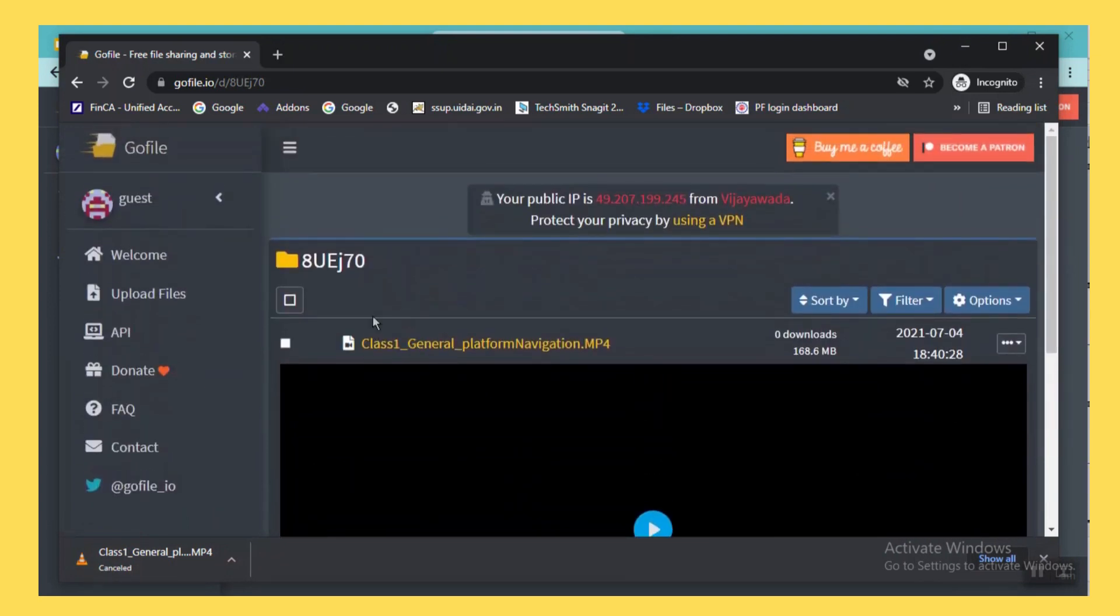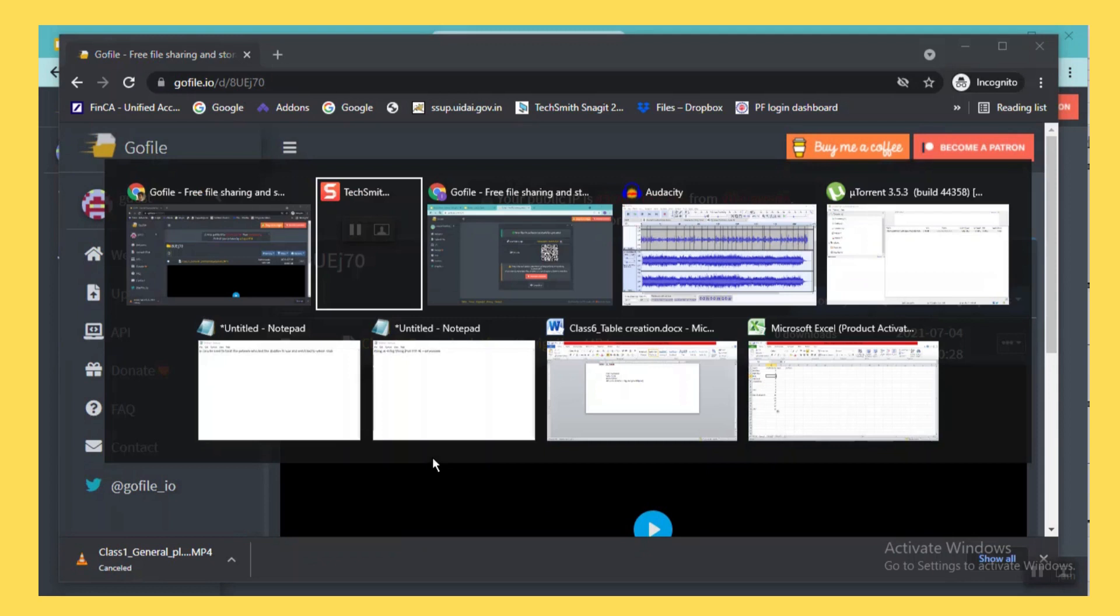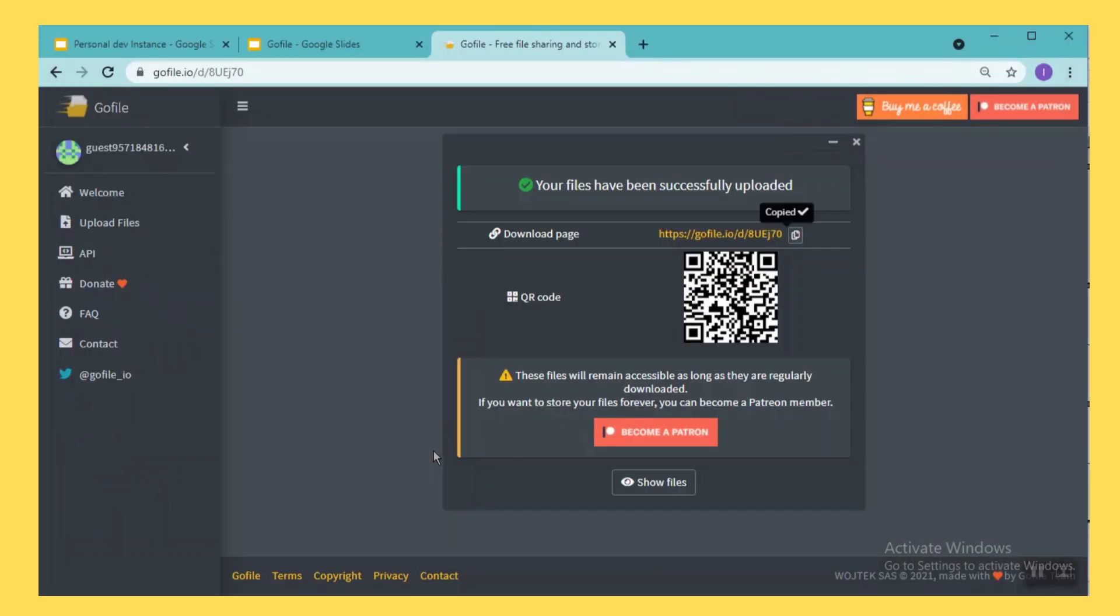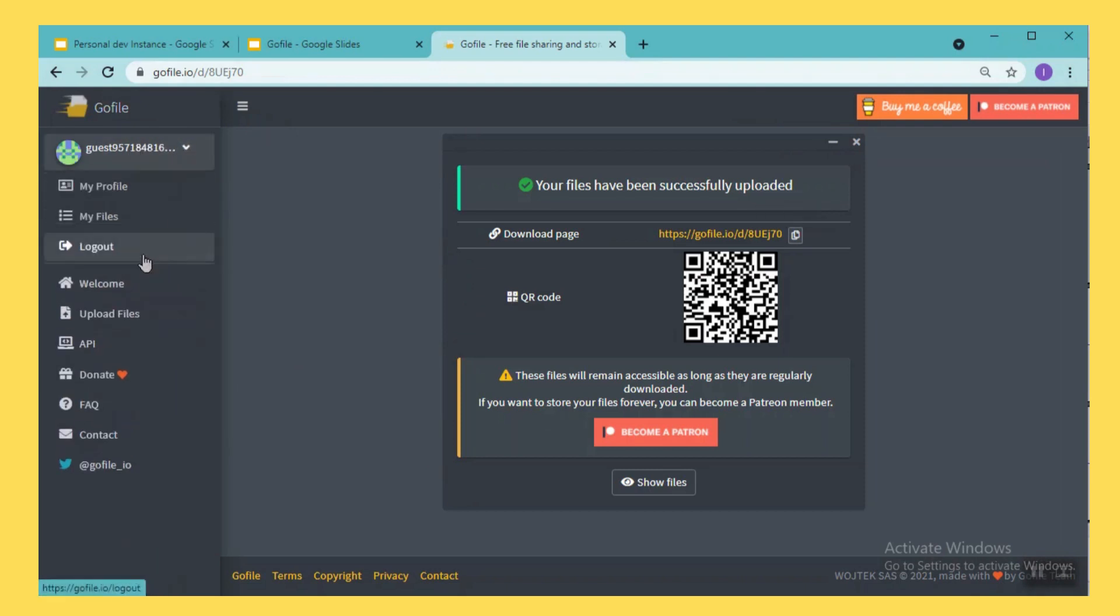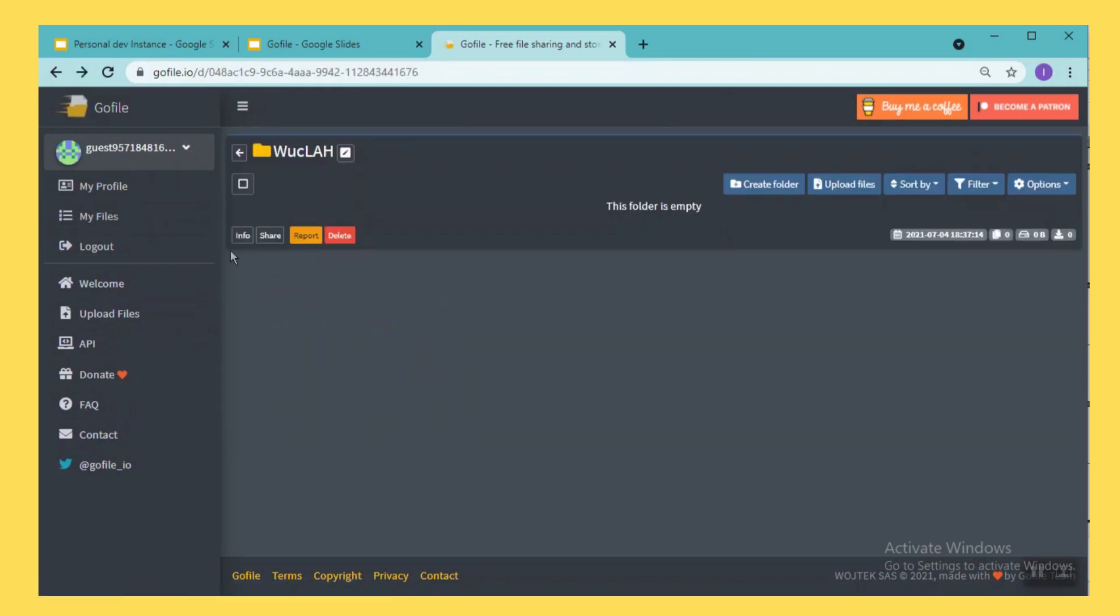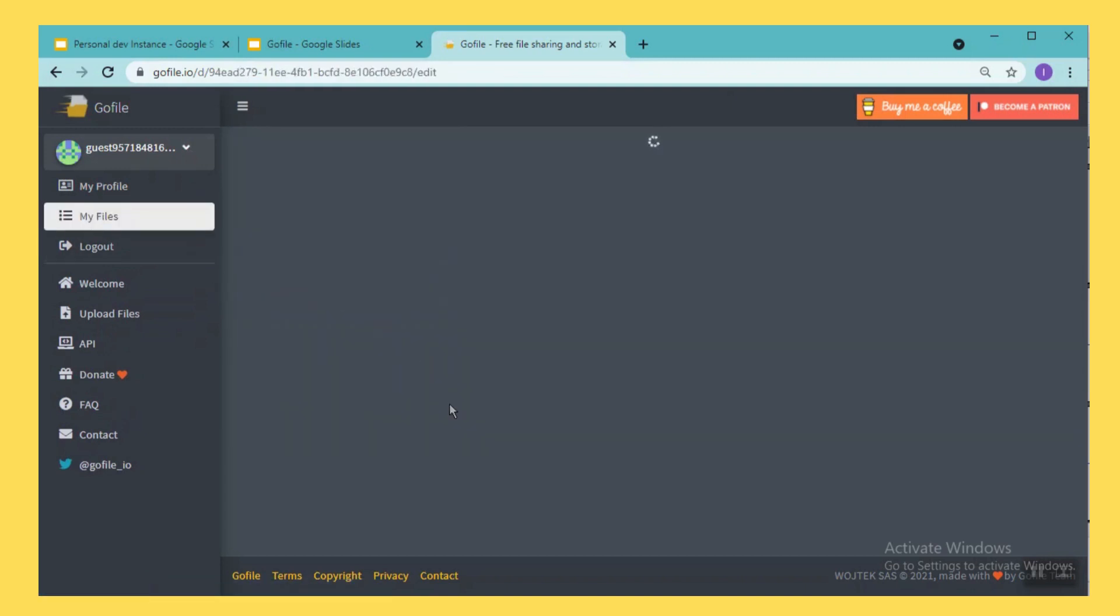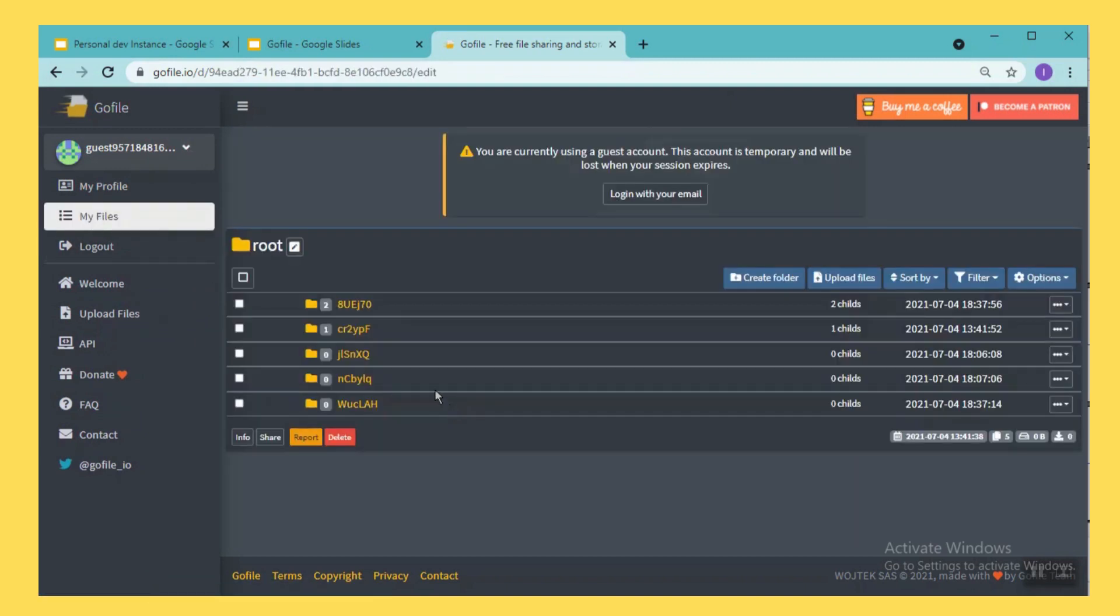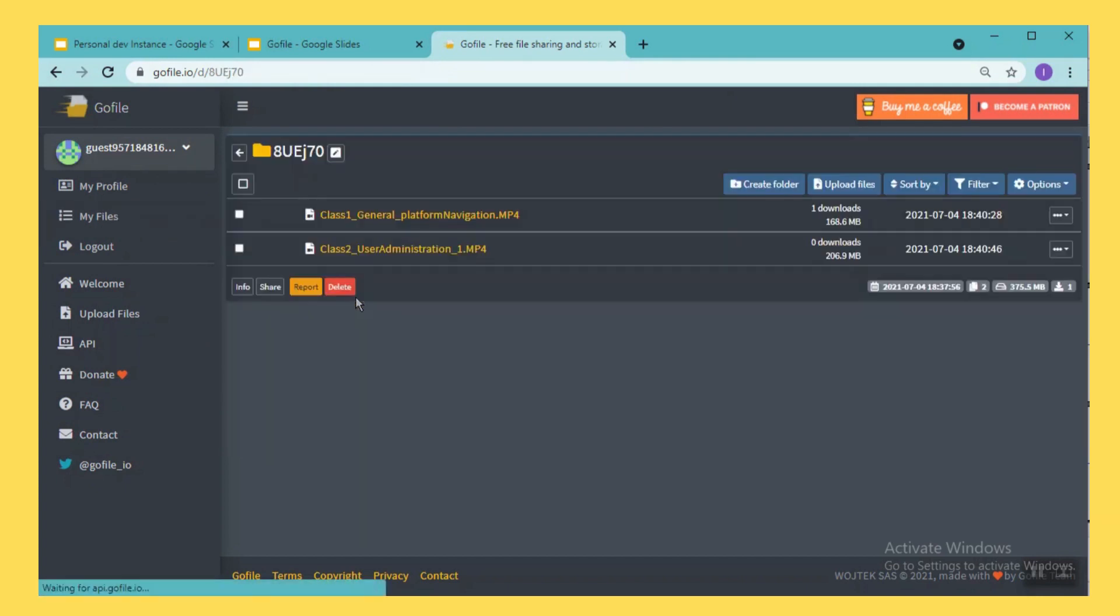And now we see the other options that the same GoFile will provide. So as I logged in with a guest user, I could go here and I could see my files that I uploaded. These are the two files I uploaded just now.